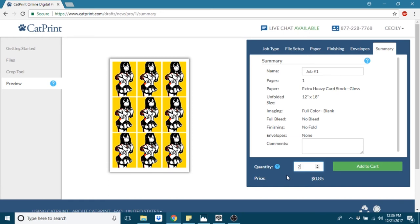So you want to decide how many pages you want printed and just remember to times it by nine because that's how many final products you'll have.